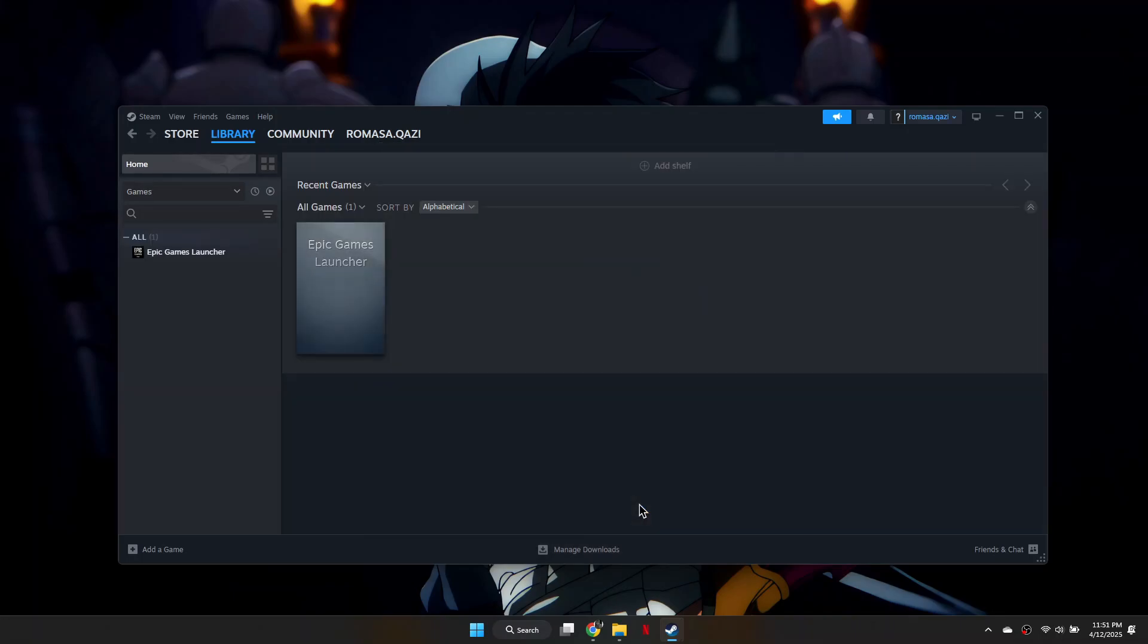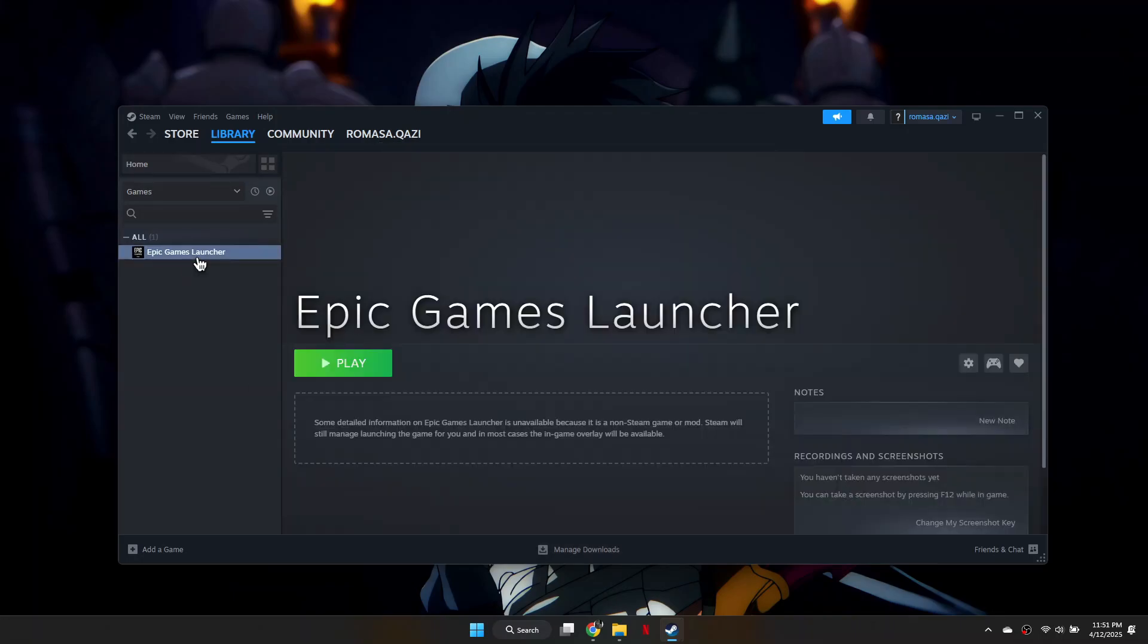Now, when you launch Epic Games through Steam, it should automatically detect and use your controller.